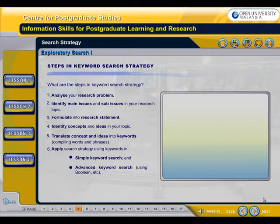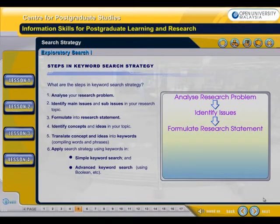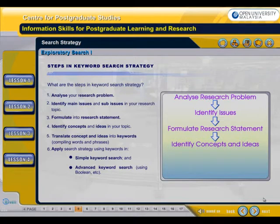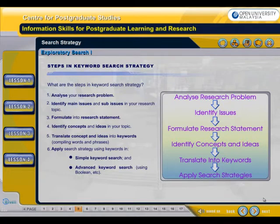What are the steps in keyword search strategy? The first step is to analyze your research problem. The second step is to identify main issues and sub-issues in your research topic. The third step is to formulate into a research statement. The fourth step is to identify concepts and ideas in your topic. The fifth step is to translate concepts and ideas into keywords, compiling words and phrases. The sixth step is to apply search strategy using keywords in simple keyword search and advanced keyword search using Boolean, etc.